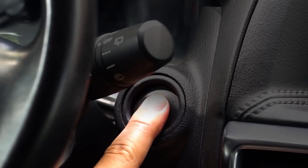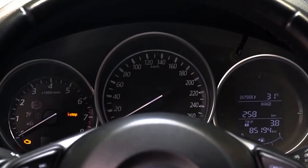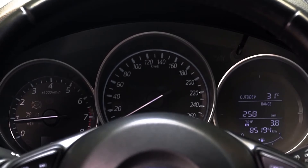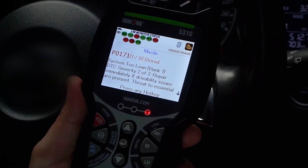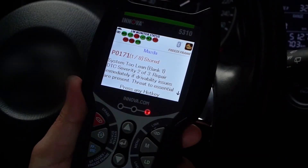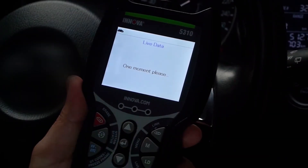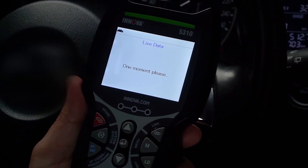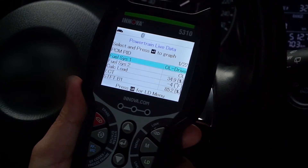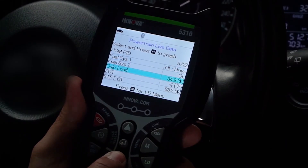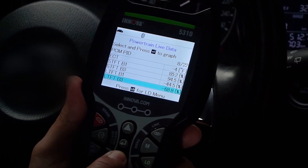With your tool connected, start the engine and press the Live Data button. Use the up and down arrow buttons to view all available PID parameters for your vehicle.